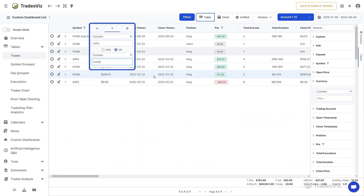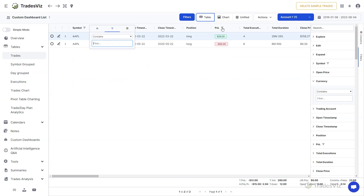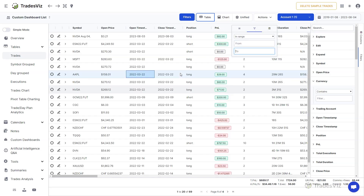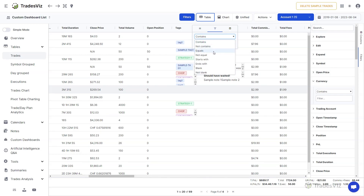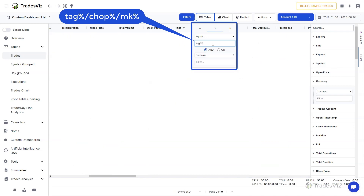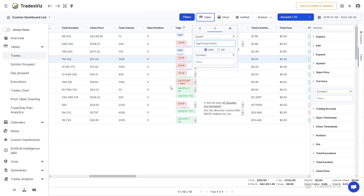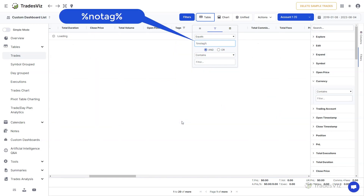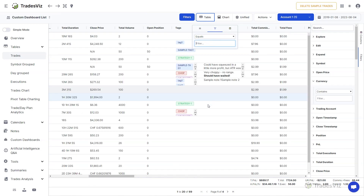An important concept is the ability to use custom formatting to filter for multiple values. For example, if you want to filter for tags containing the word tag, chop, or mk — that is not possible with the built-in condition since it supports only two clauses. However, there are special conditions built into the equals condition. Entering tag%/chop%/mk% when equals is selected tells the system you are looking for trades with tags starting with either tag, chop, or mk. You can also search for trades without tags by entering %notag% in the equals input field. A detailed guide on advanced filtering is linked in the description.